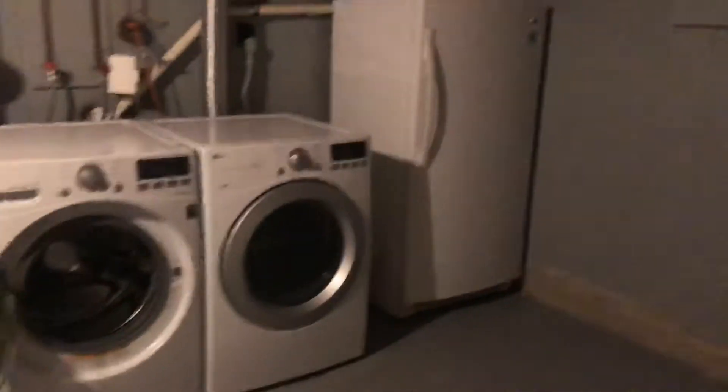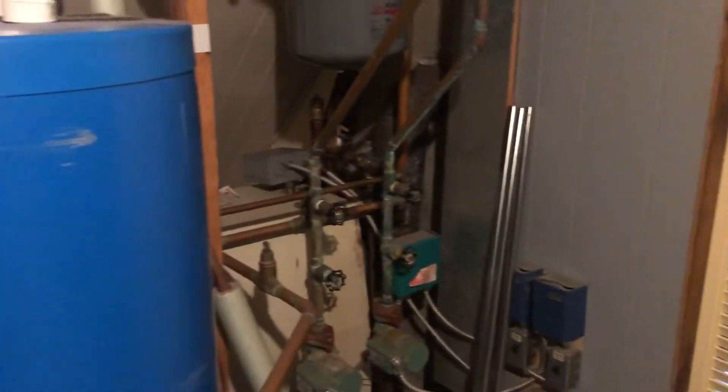There we go. Washer and dryer, freezer, storage. It's trying to shut off down here. Don't worry about that too much. There we go.